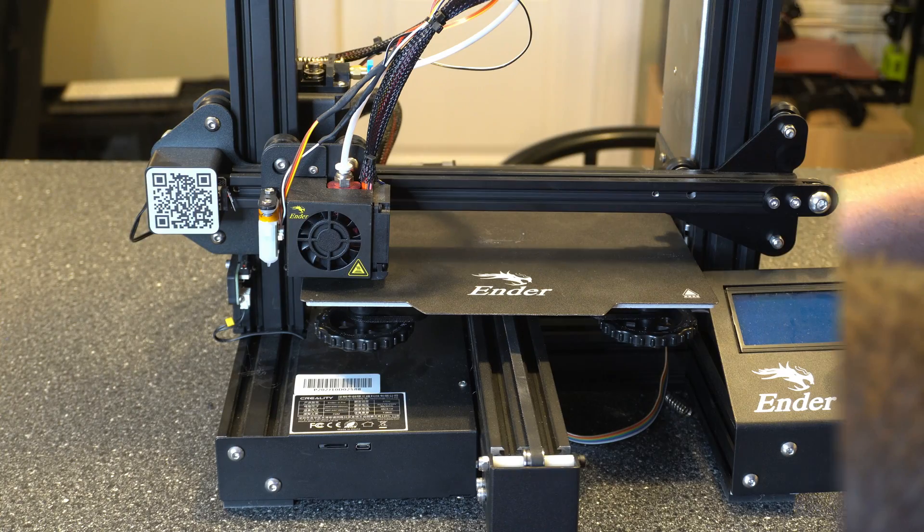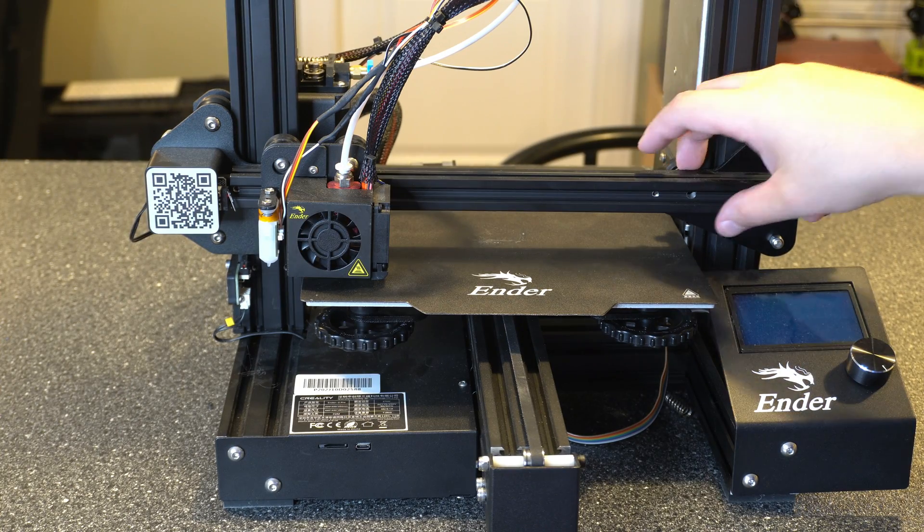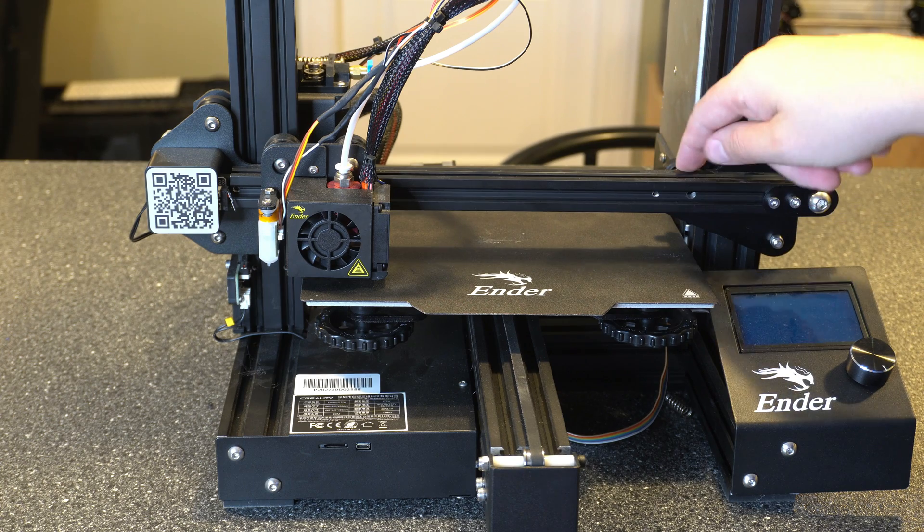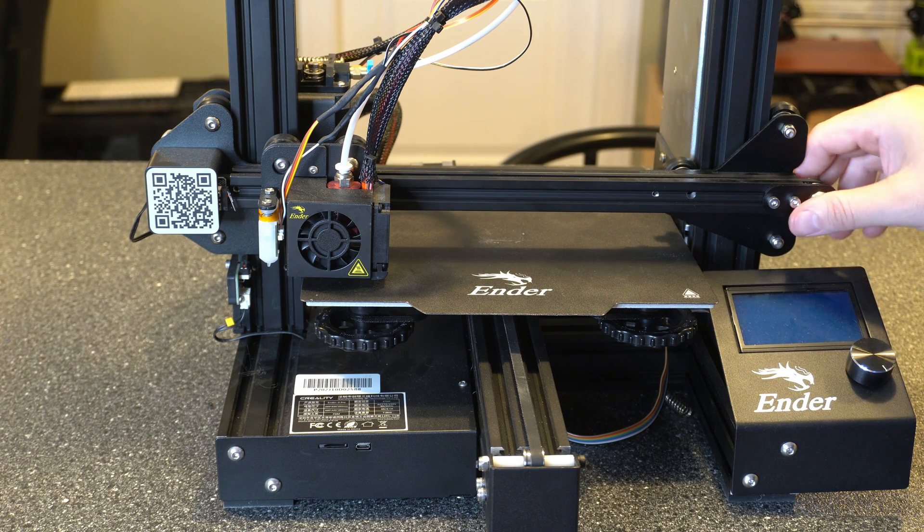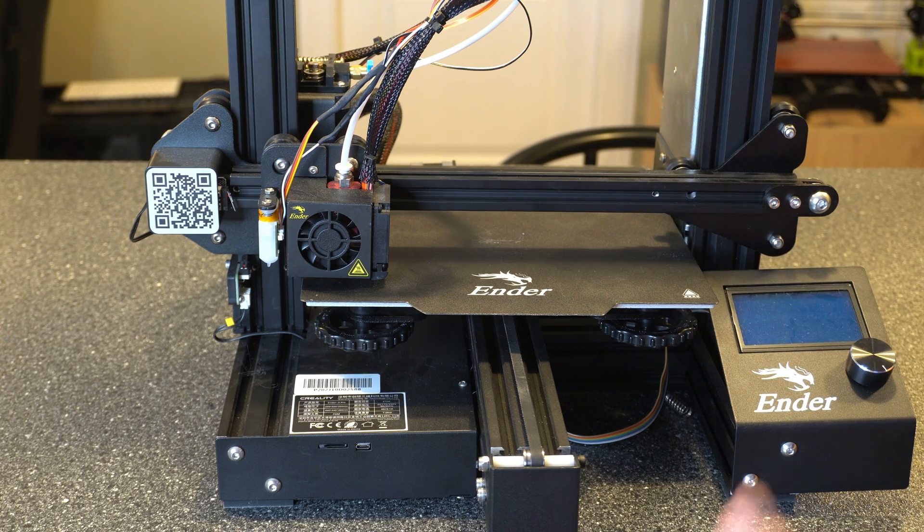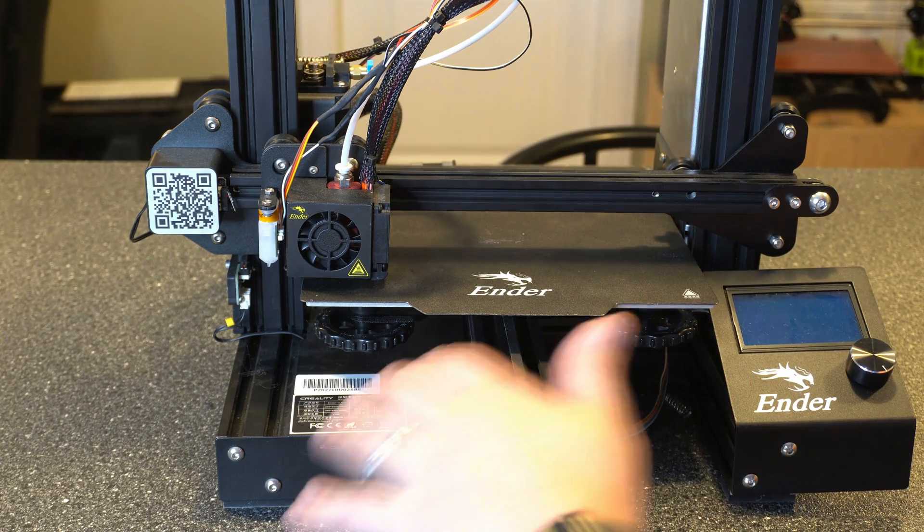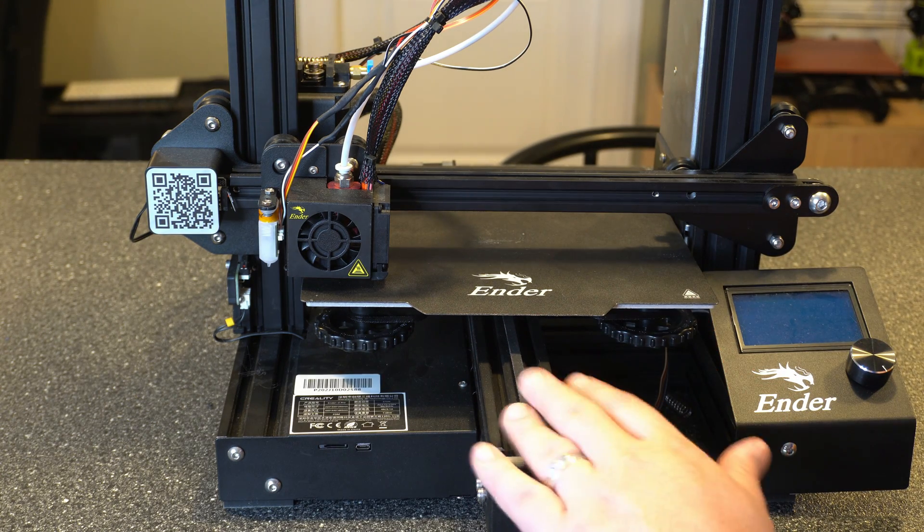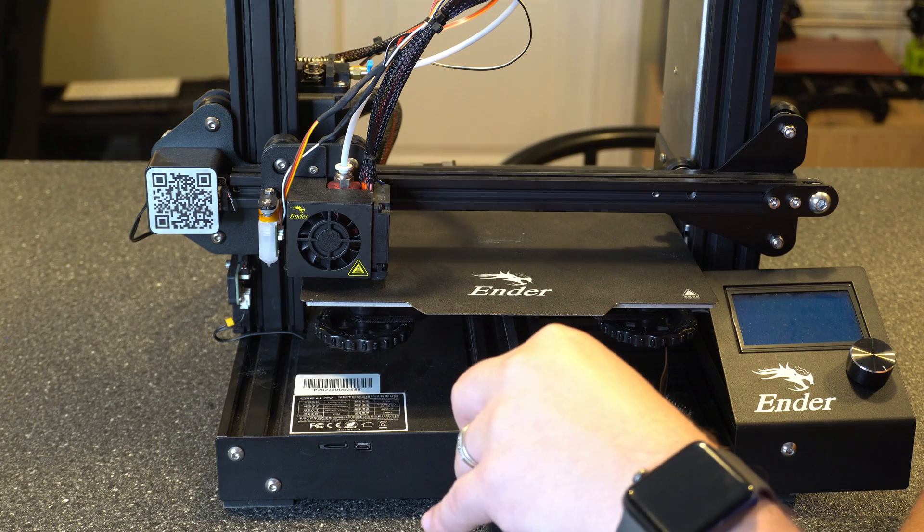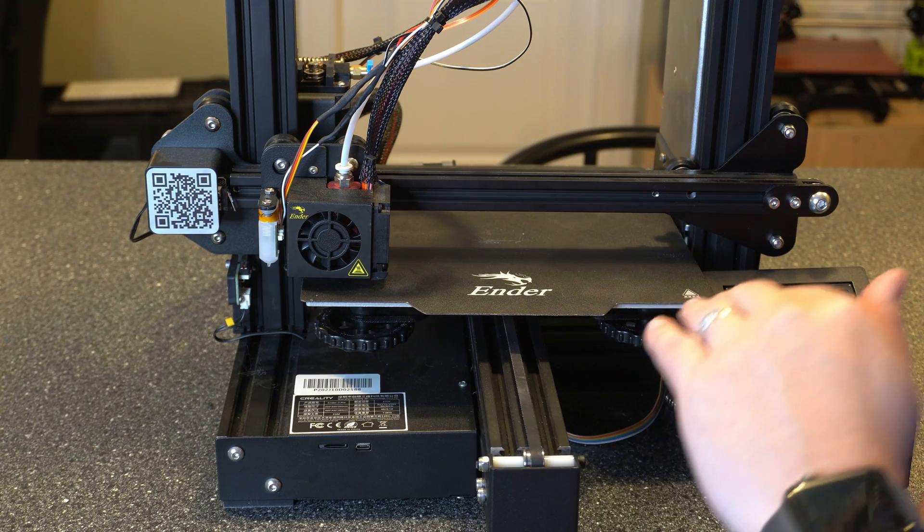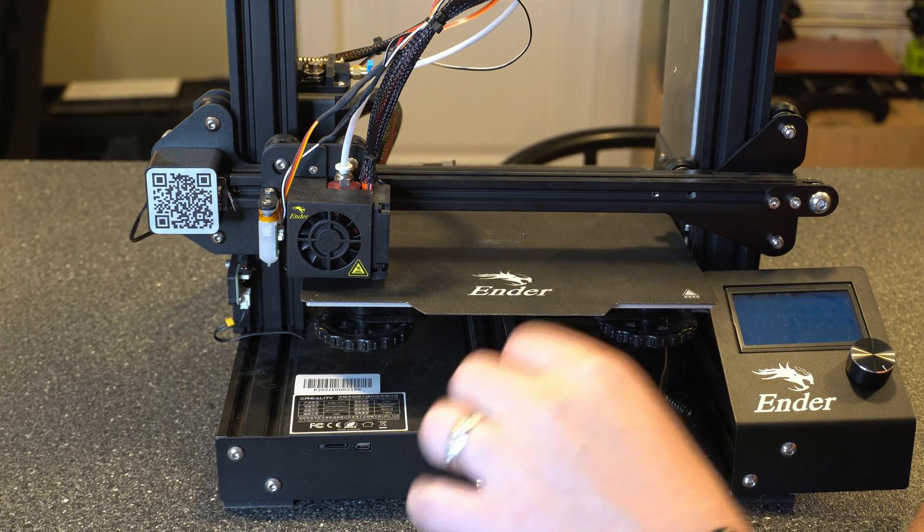Because I mess with my printer all the time, my X axis was a little bit wobbly, so I had to tighten the eccentric nut that's right here as well, just so I didn't have that movement over here. But after I did that, I leveled out the build plate just manually. Now, if you have a BL Touch, that's really all you have to do. You just want to have it as level as possible, but it doesn't have to be perfect.